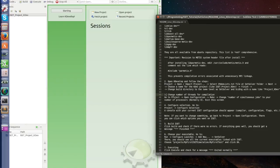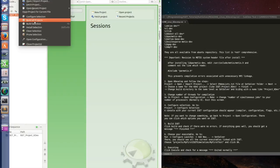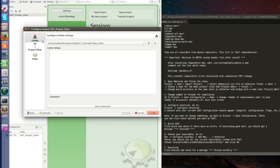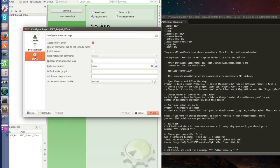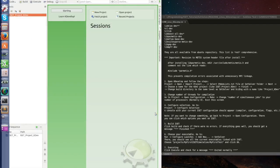Change number of threads for compilation. We want to compile with our 8 processors to be as fast as we can. So to do that you go to project, open configuration, Make, and change number of simultaneous jobs to 8. Apply and OK.